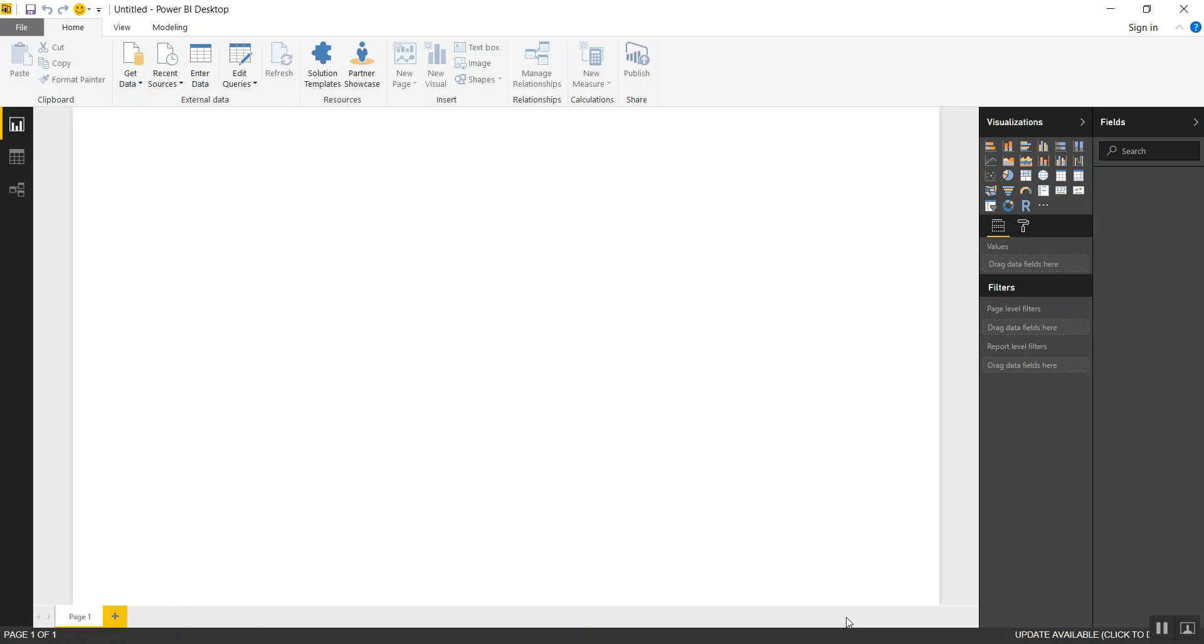Hello everyone and welcome to Story by Data. Today I'd like to provide a quick overview and demo of Power BI the desktop version.